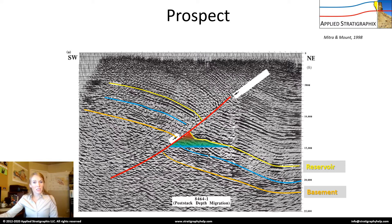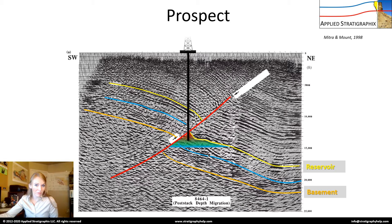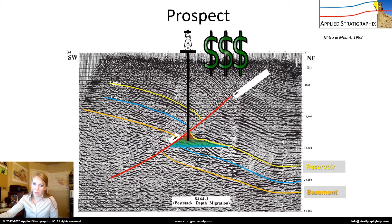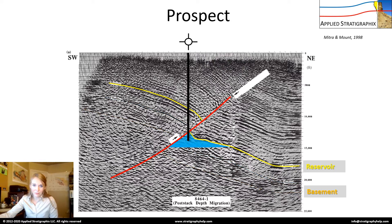He runs this by management, and management is happy about the prospect. They decide to rig up and drill. Bob's pretty excited about this as well. He's pretty confident in his work, and he knows that once they hit oil, he's gonna get a big paycheck. So what did happen when they drilled this well? Dry hole — that's never a good sign.